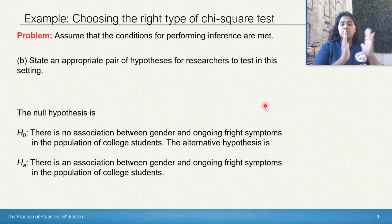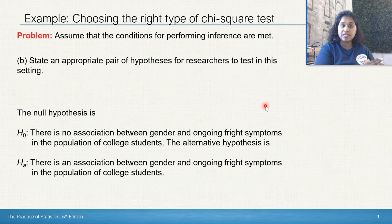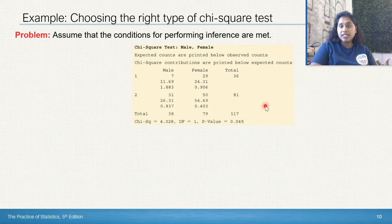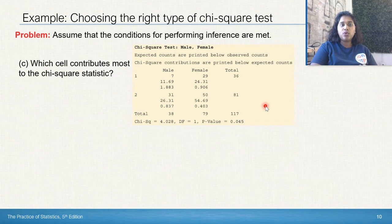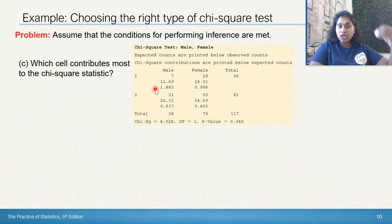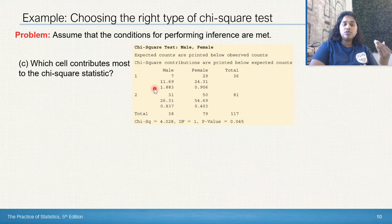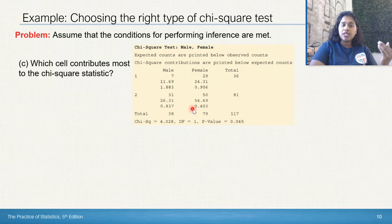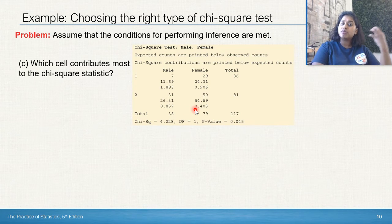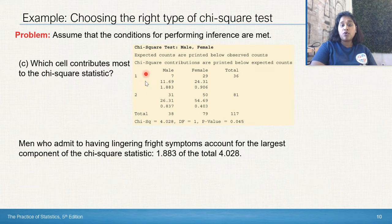Alternate hypothesis: there is an association between gender and ongoing fright symptoms in the population of college students. Be specific. Question C asks us to read the Minitab output: assuming conditions are met, which cell contributes most to the chi-square statistic? Looking at the output — observed count, expected count, and the chi-statistic per cell — the four individual chi values are 1.883, 0.90, 0.83, and 0.4. The men who admitted to having lingering symptoms account for the largest component, 1.883, of the total chi-square statistic of 4.028.